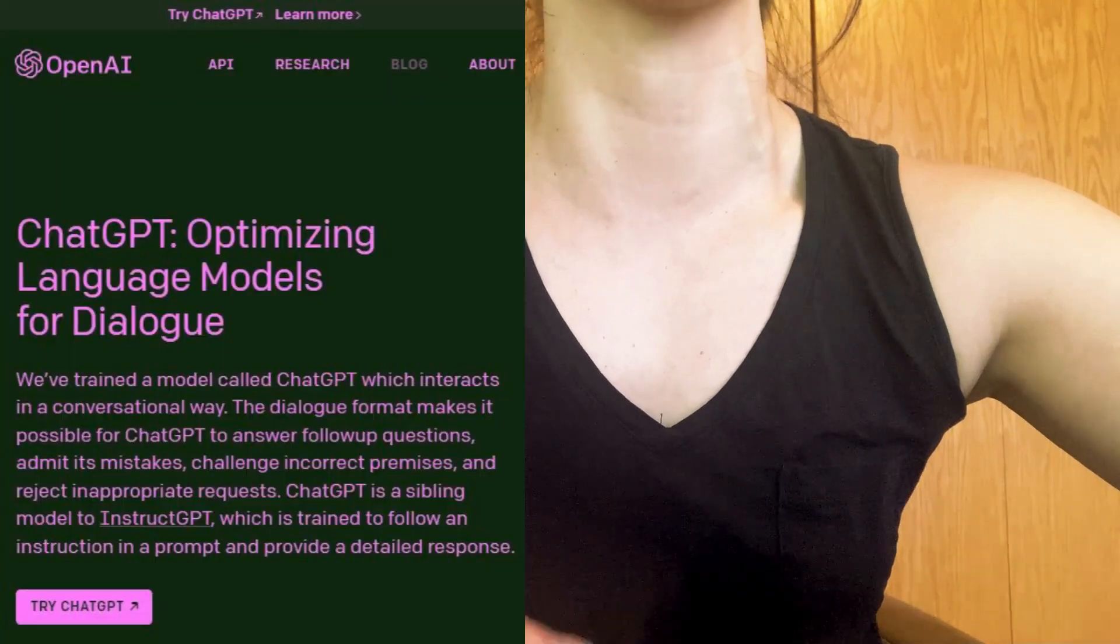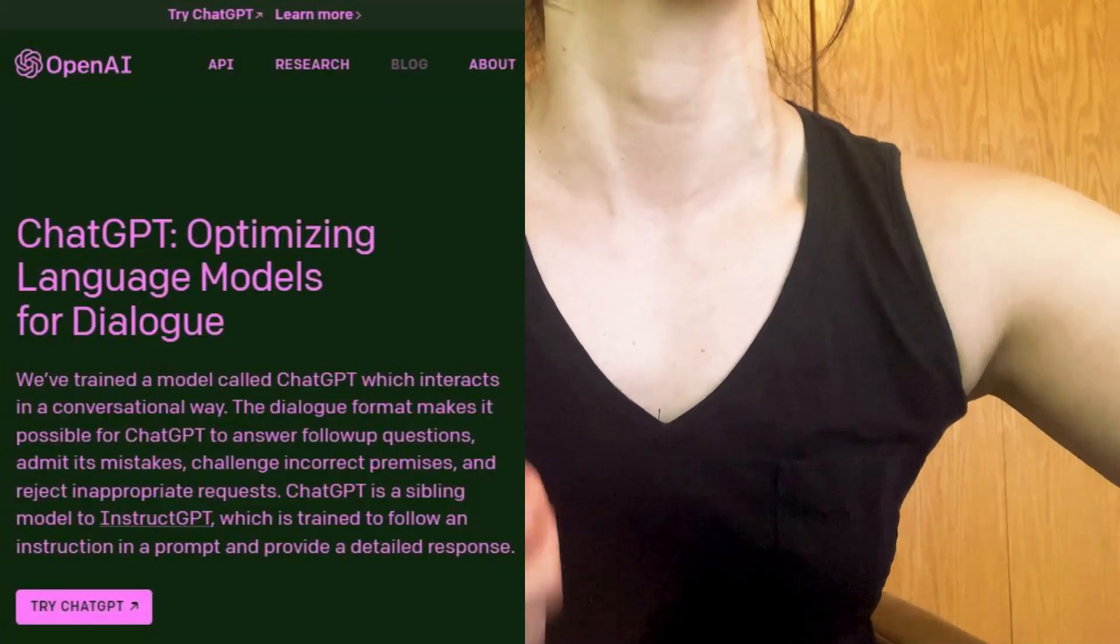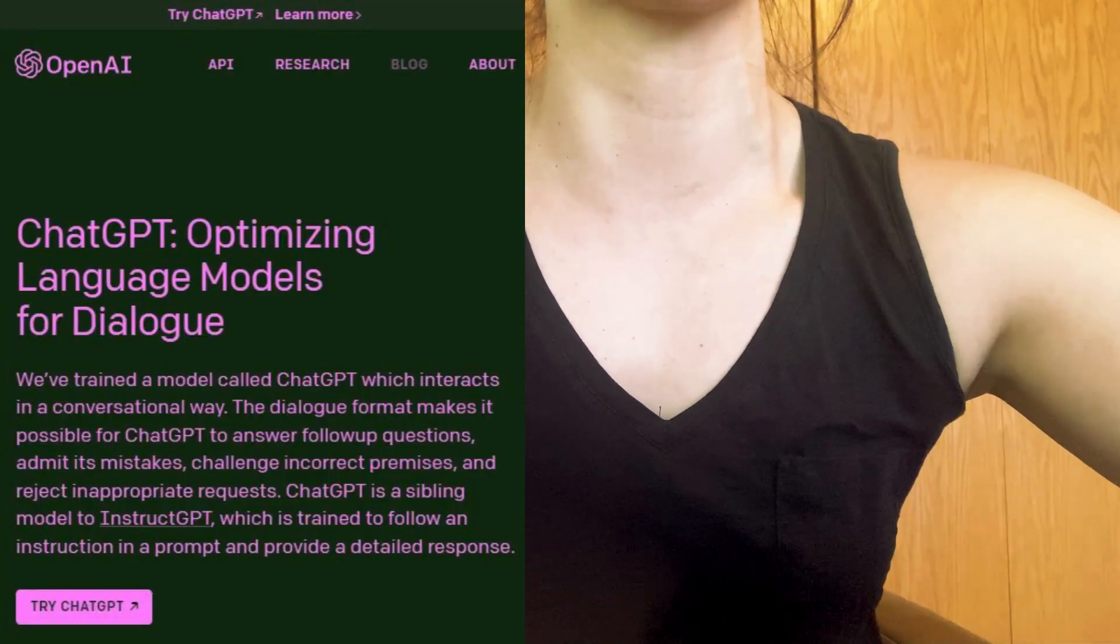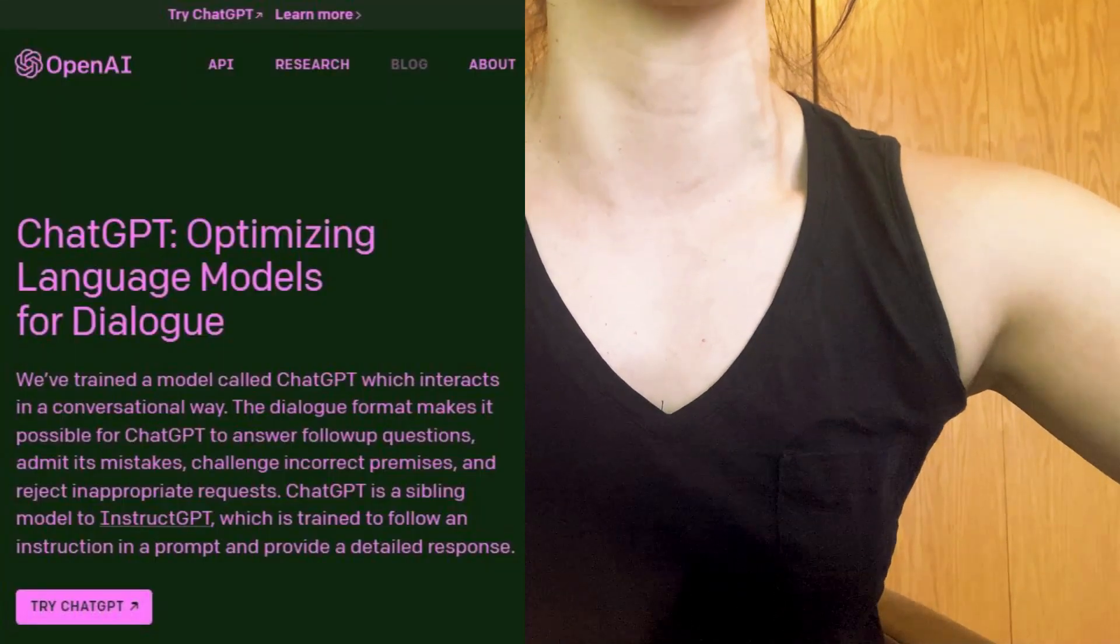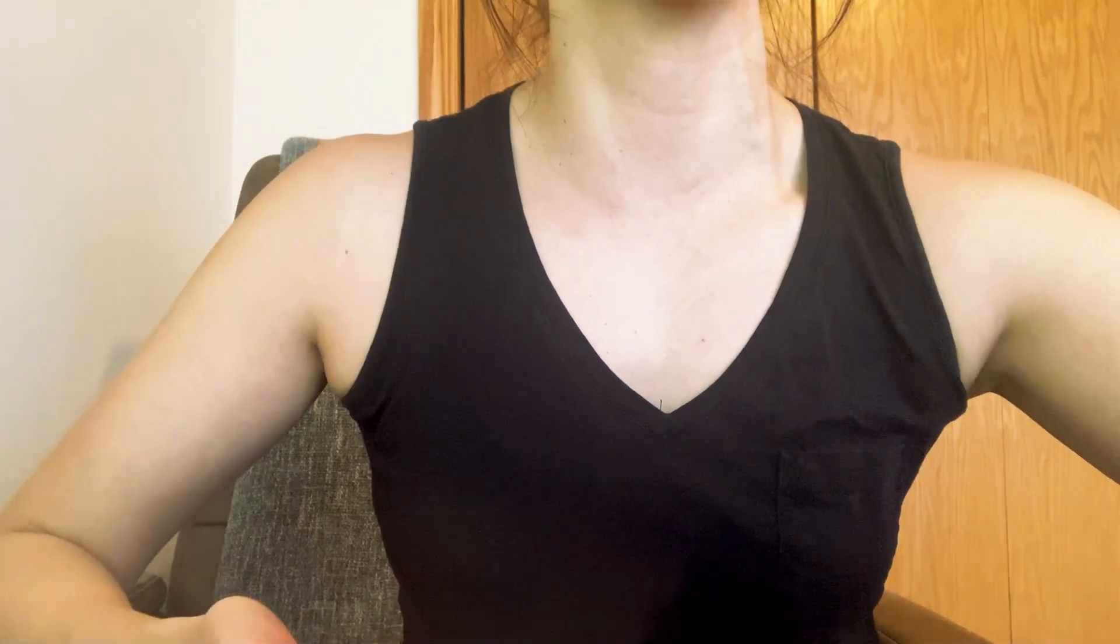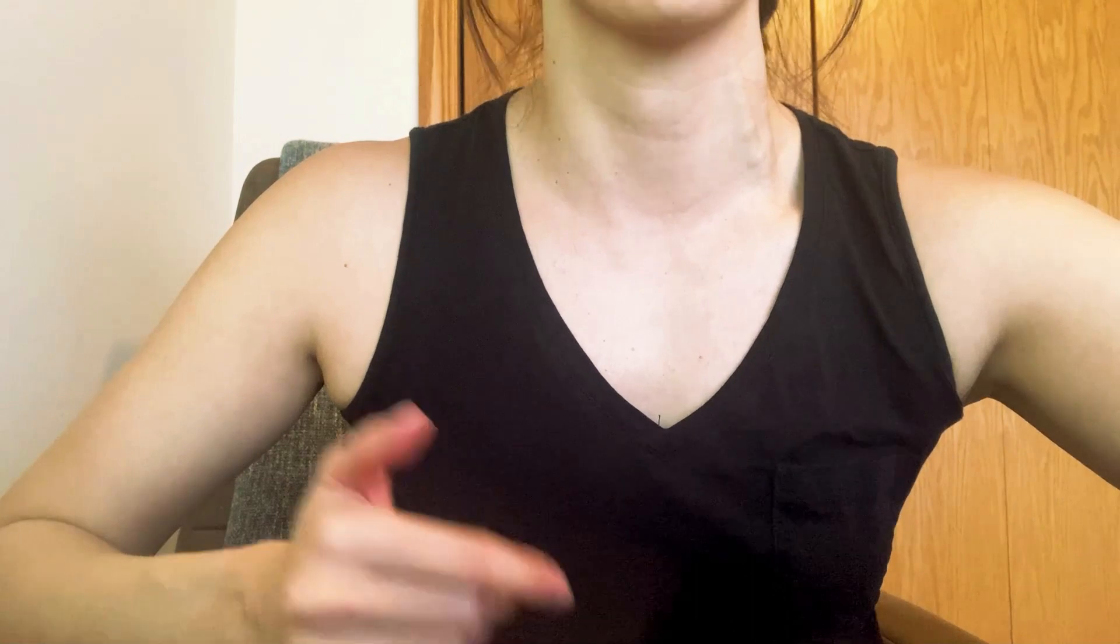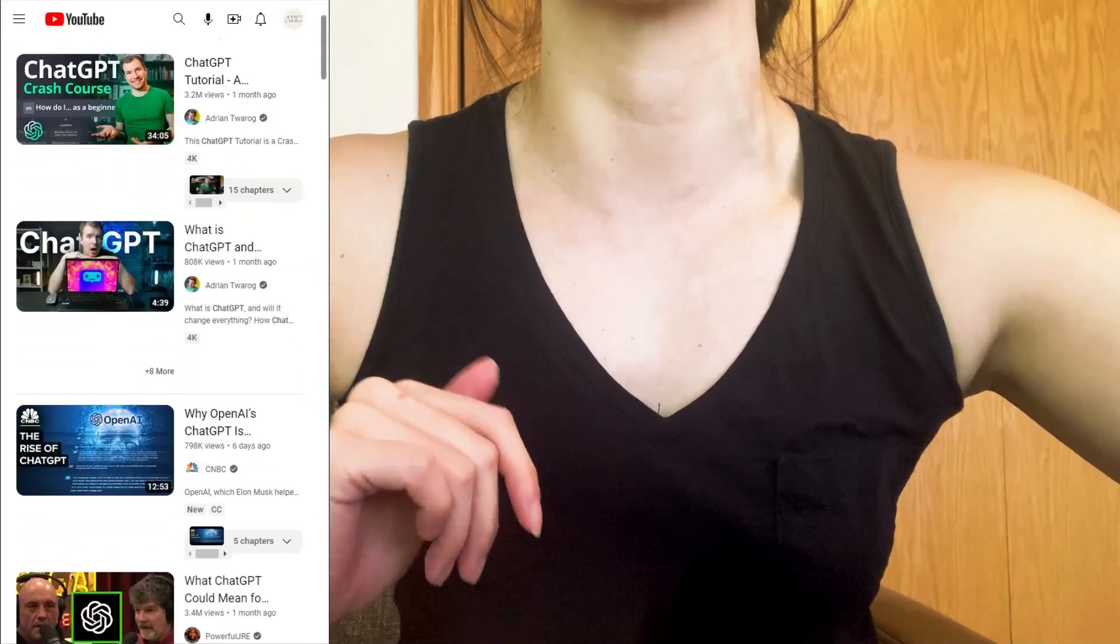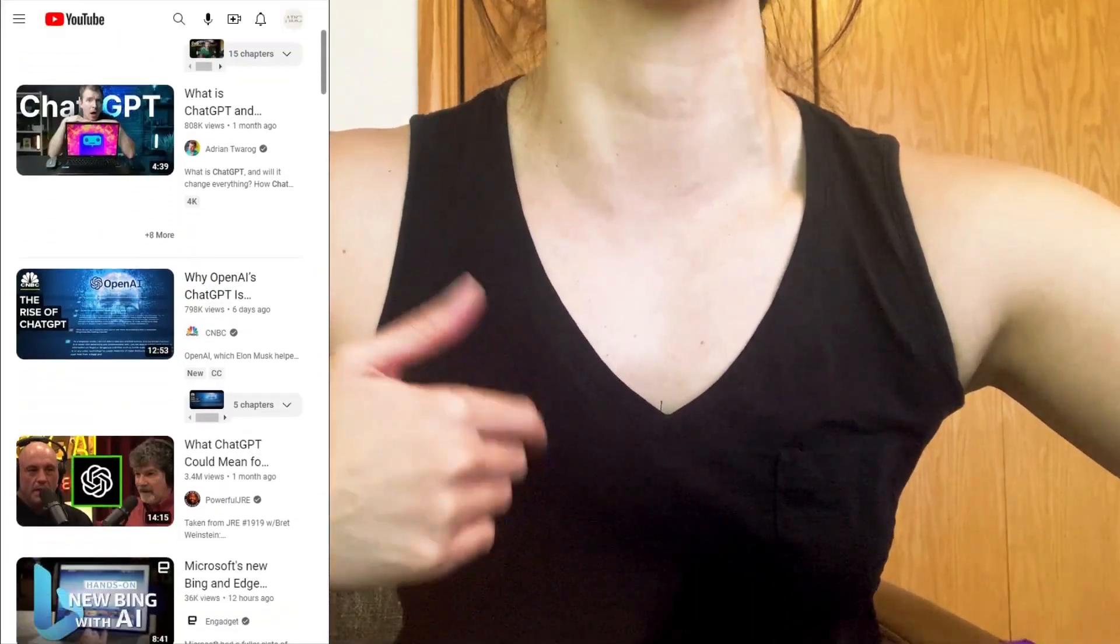Now for those of you who aren't familiar with it yet, ChatGPT is an online chatbot trained by AI to provide information in a very conversational manner. It is currently available for free and you literally just type in any question you have and watch it go.